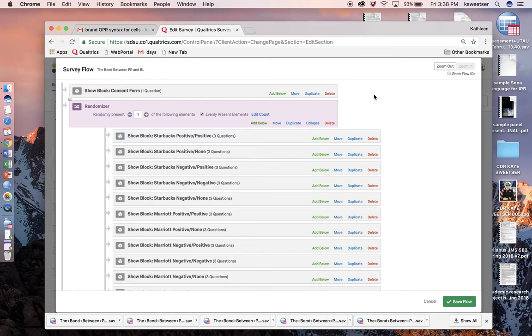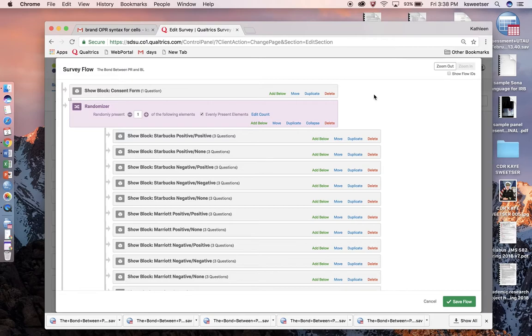This allows you to do analysis to figure out if one treatment is more effective as an independent variable than another, because Qualtrics will not automatically do that for you.